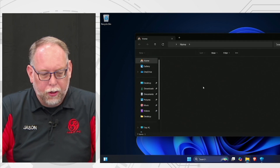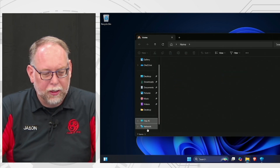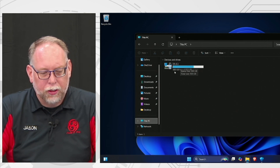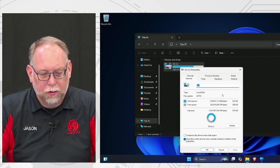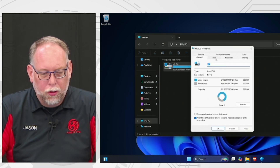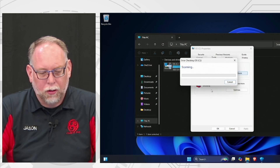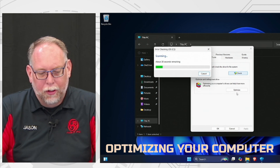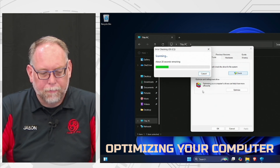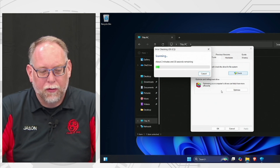On your C drive, open File Explorer and go to This PC. Right-click the C drive — this is the hard drive with the operating system and most of your files — and go to Properties. Under the Tools tab, you can click Check to see if there are any errors on the hard drive. You can also click the Optimize tab to optimize the hard drive, though you don't really need to do this anymore with solid state drives.